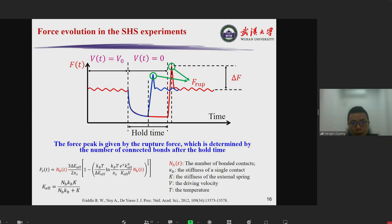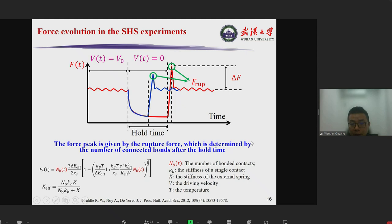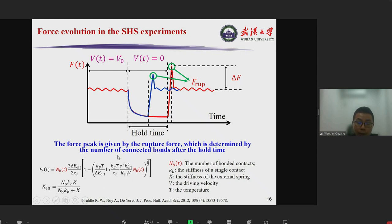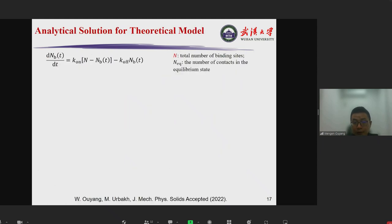We then study frictional aging. The figure shows a typical slide-hold-slide process. The force peaks are given by the peak force, which is determined by the number of connected bonds after the hold time, and delta F is the friction drop measured in the experiments. This can be expressed by an equation showing that the time dependence of force comes solely from the number of bonded contacts, so we focus the analysis on this quantity.